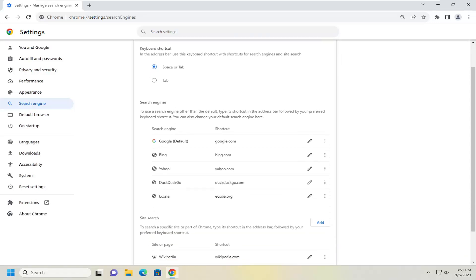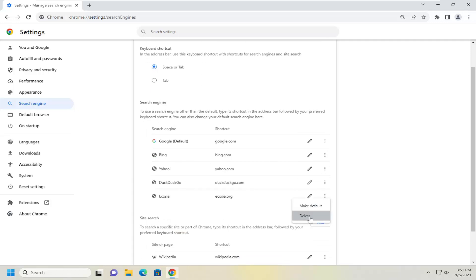Underneath search engines you want to go ahead and select the three dotted icon next to whichever entry you want to remove the search engine for, and then you would select the delete button.